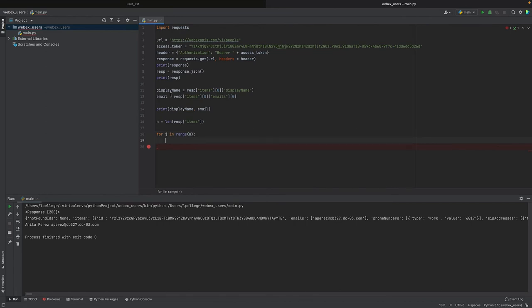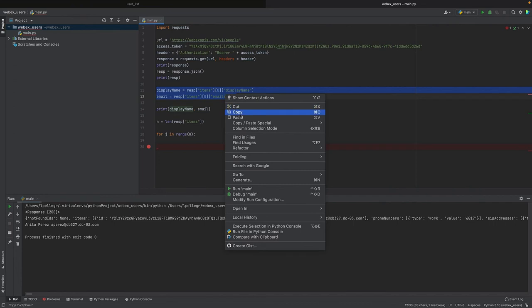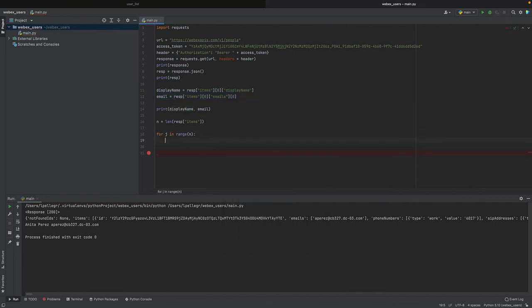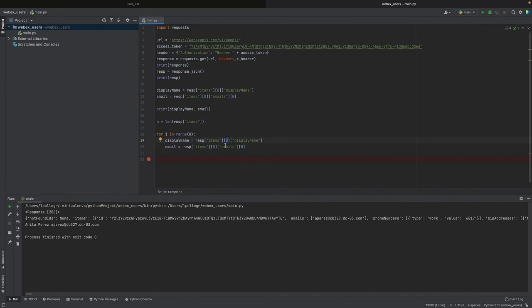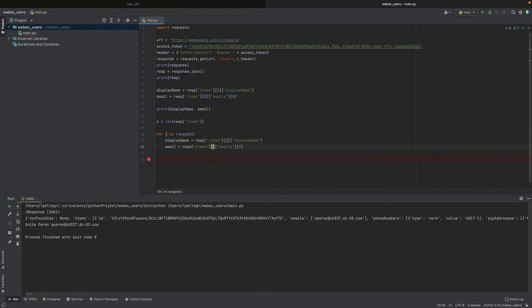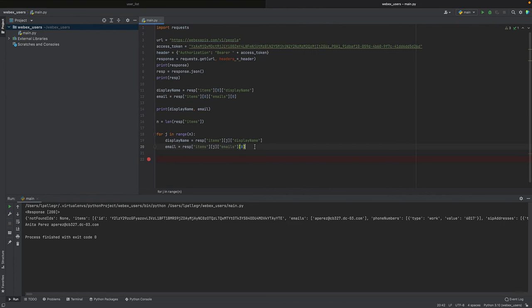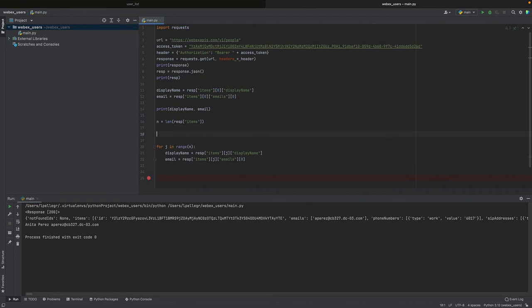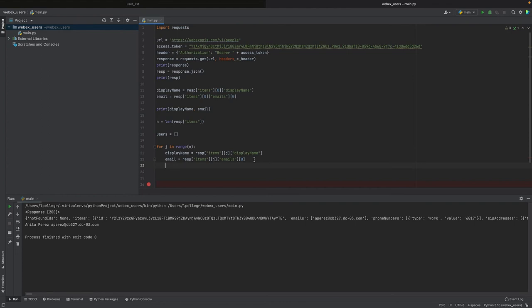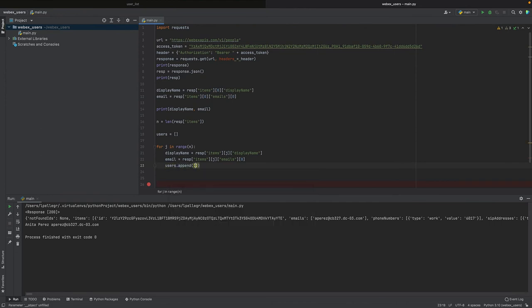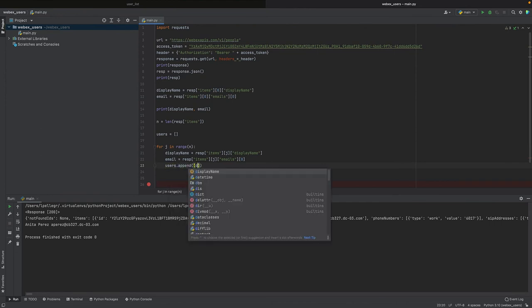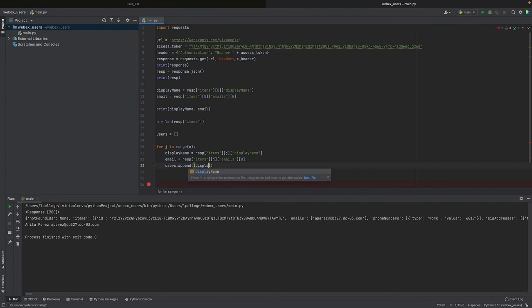And now we can take the display name and email. But now zero is matching only the first record, so we have to replace this with j, because j will take different values starting from zero until n. So zero, one, two, three until seven. And now we also have to store this in, for example, a list. So let's create this list. Let's call it users, equal to an empty list. And then we will append the display name and email to the list. How can we do it? Users.append, and we will append display name and email.